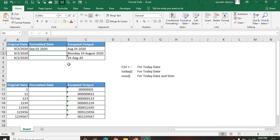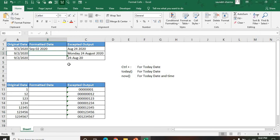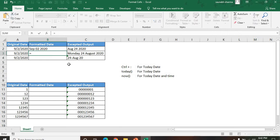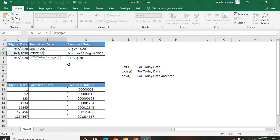Now see here, the same date we have: September second, 2020. In the next cell, we are looking for first the day name - let's suppose Monday, Tuesday, Wednesday - then we are looking for the date, then month, then year. How can we format it?